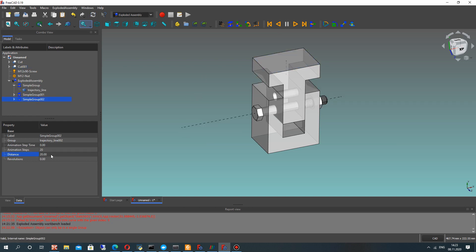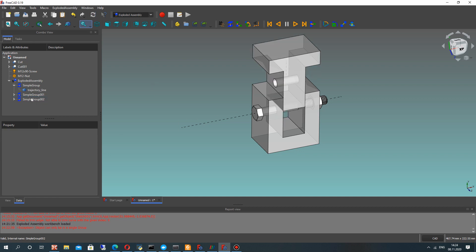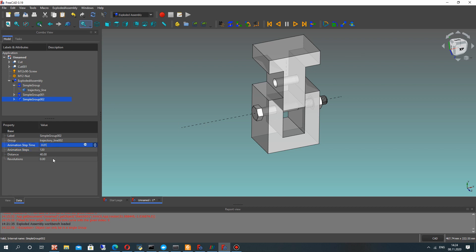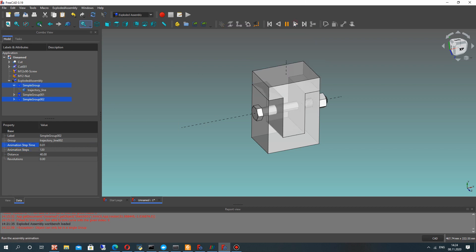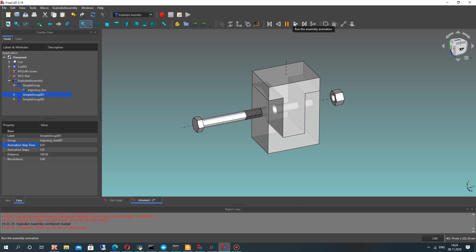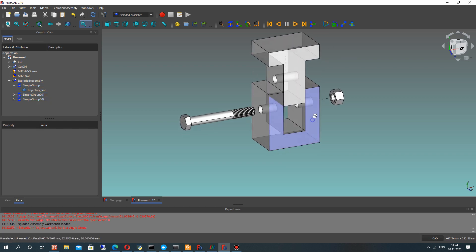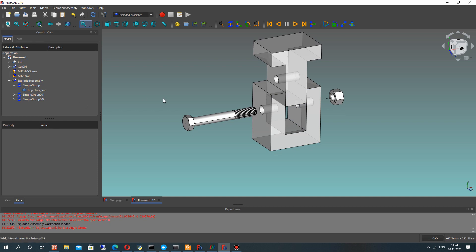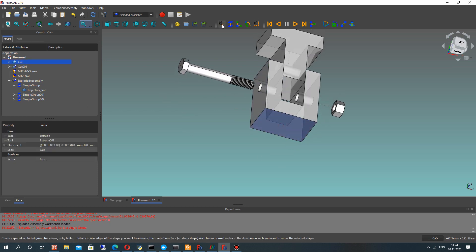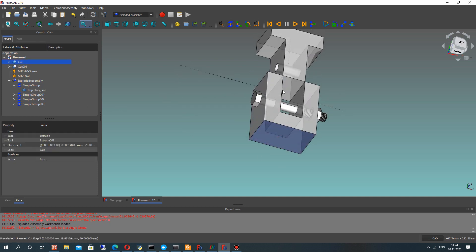Let's make a simple group for this surface and set the distance — I think 40 millimeters. Set the animation speed property and run the animation. As you can see, we have the animation for three details.